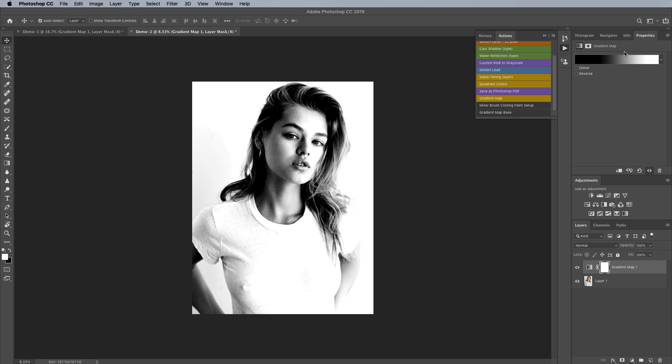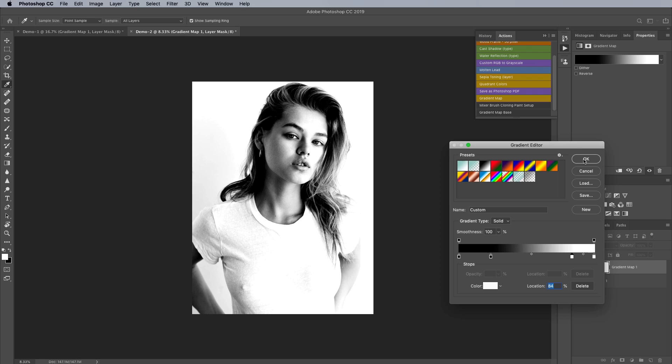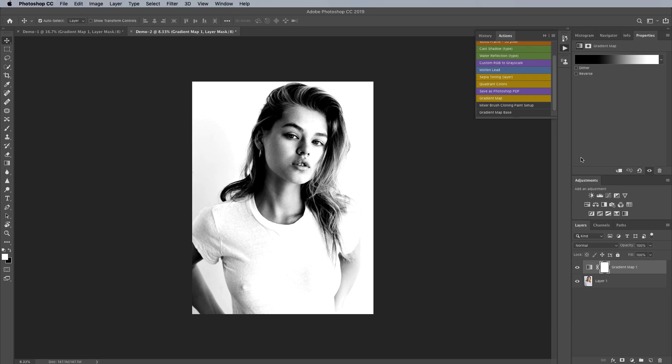So if we go in here now we can see that we've got our two control points added we can adjust them as desired of course you don't have to you can leave it as the default and then you're ready to start using your gradient map for the black and white conversion or for color grading.